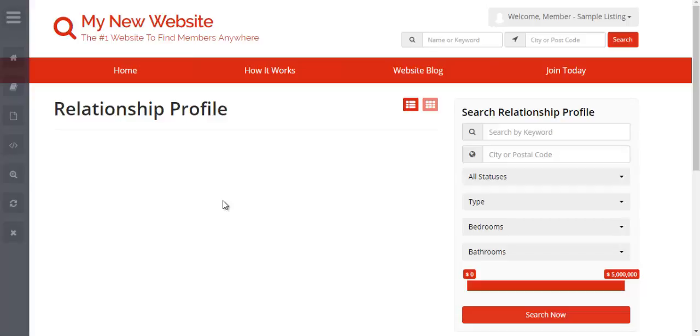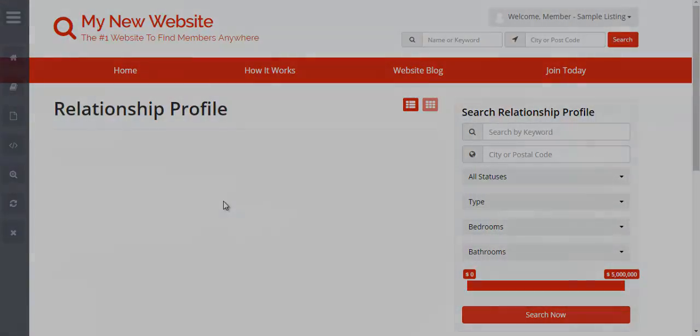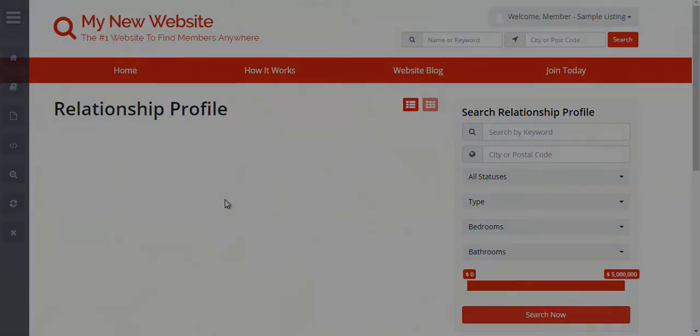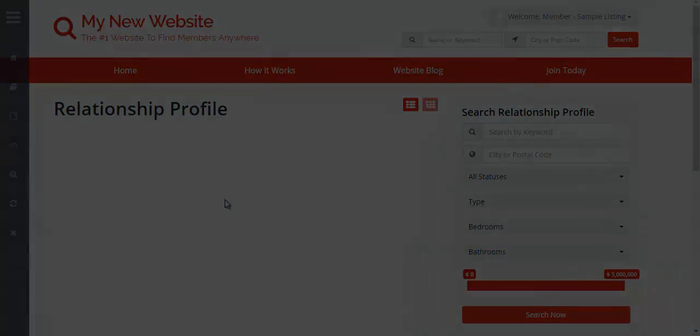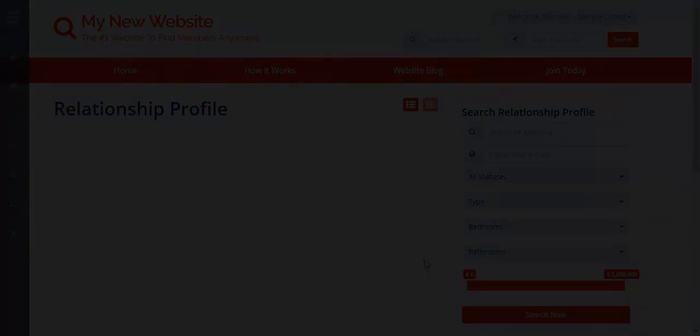And essentially, this is how you completely repurpose a search module to meet any industry with our website. I hope you found this helpful. I look forward to seeing you in the next video. Thank you.